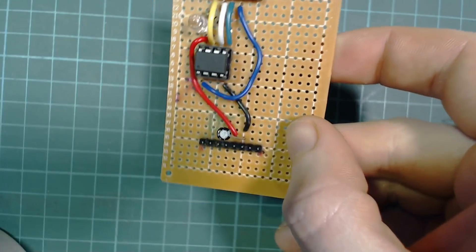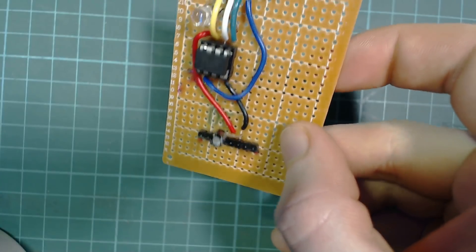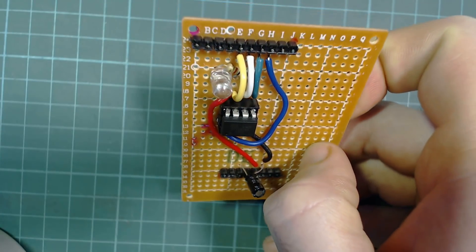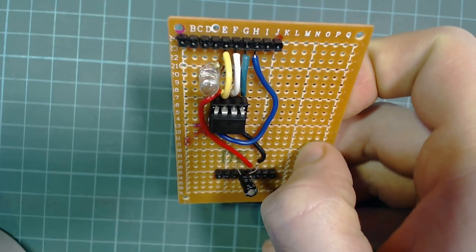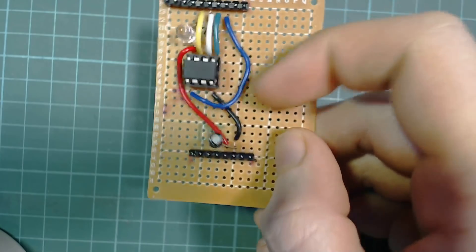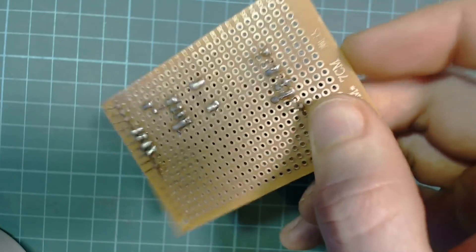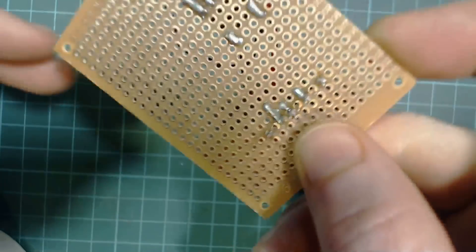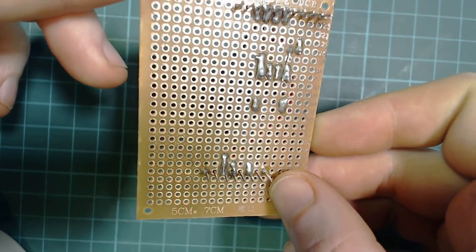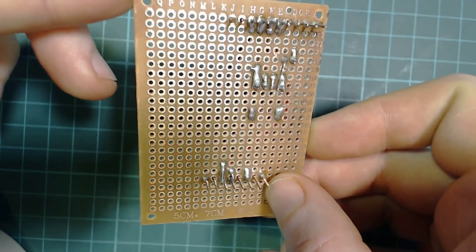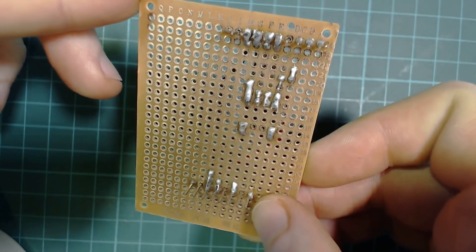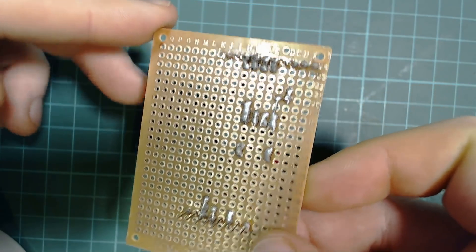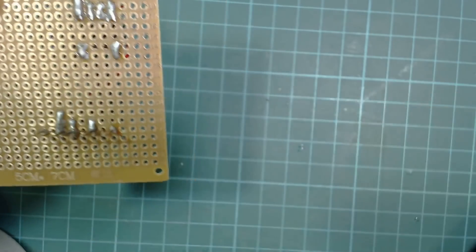Your finished circuit should look something like this, it's not the neatest build I've ever done but it should do the job. Make sure you check for solder bridges, especially down at the bottom pins as these are the power ones. A fault here could damage both the ATtiny and the board you're using to program it.